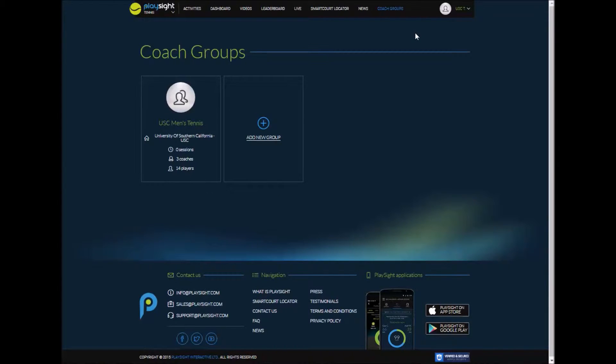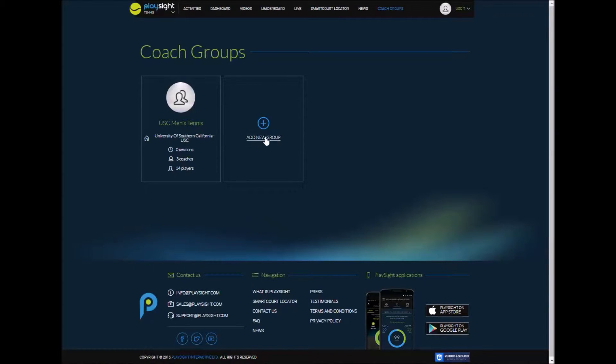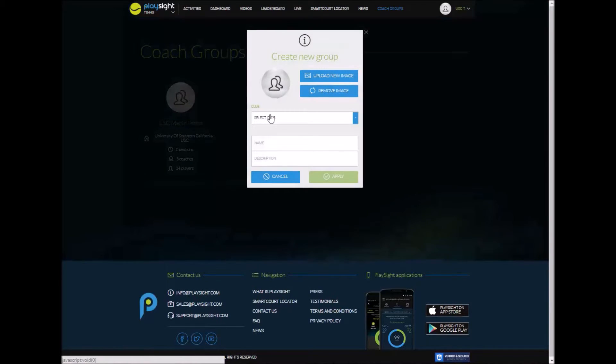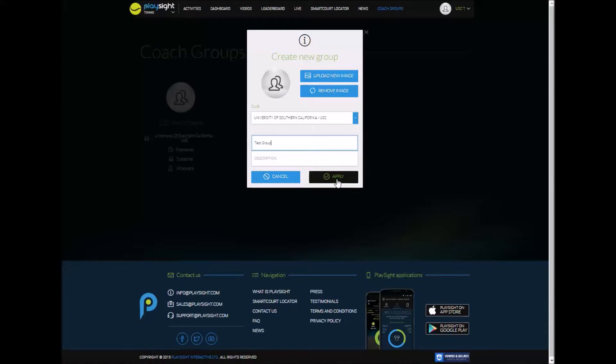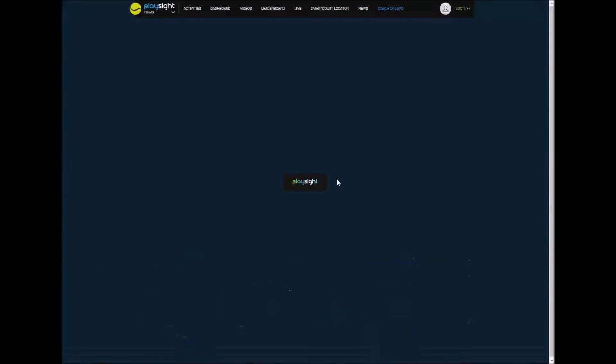And now we're going to look at adding a new group and how that works. Again this is all managed and run through PlaySite.com and your coach account. So you're going to click add new group. You can enter a picture if that's going to help you remember it. Put a description of the group name and you're going to apply.